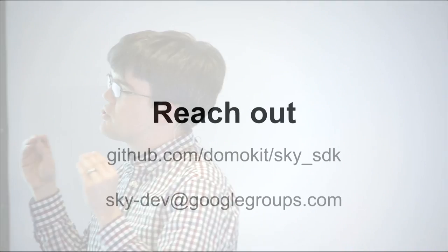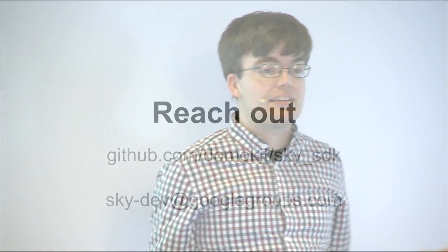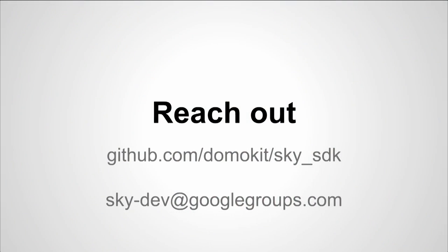Anyways, that's most of what I wanted to tell you today. I want to thank you all for listening. Again, we're super early stage. My goal here is, again, to solicit your feedback. So I brought my entire team. They're sitting in the back. And we will gladly field your questions. Please come talk to us. Or if you're watching us on YouTube, please reach out. There's our GitHub URL. There's our mailing list. Thank you very much.